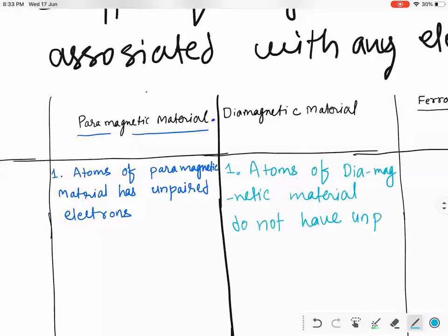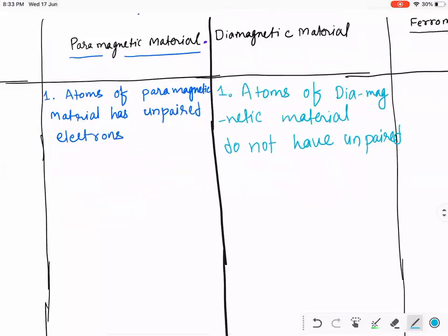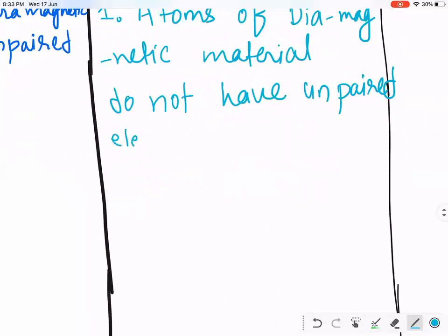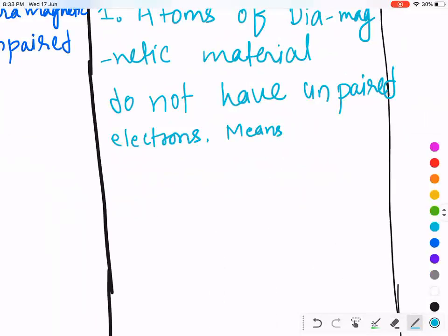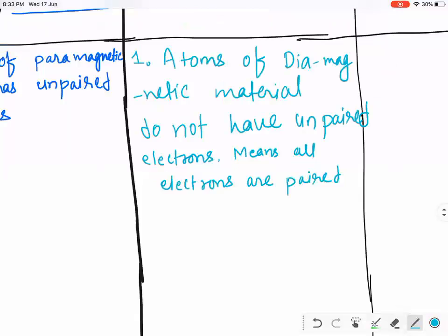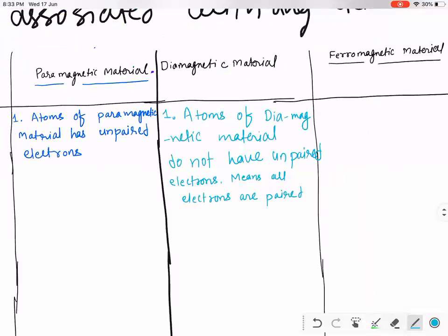Diamagnetic material does not have unpaired electrons — all electrons are paired in a diamagnetic material.